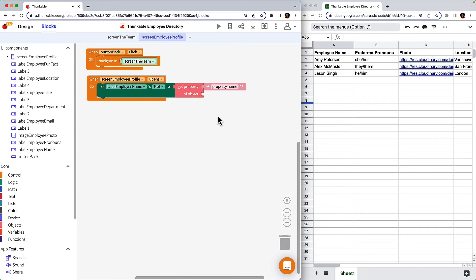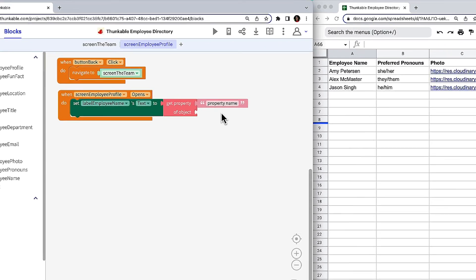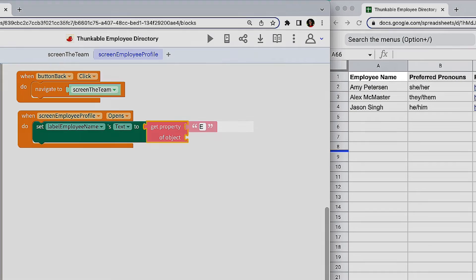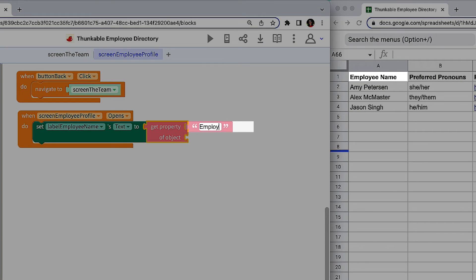Now click objects and drag the get property of object block and connect it to the dark green block. Within the pink object block, change the default text of property name to the column name from the spreadsheet. So in this case, Employee Name.